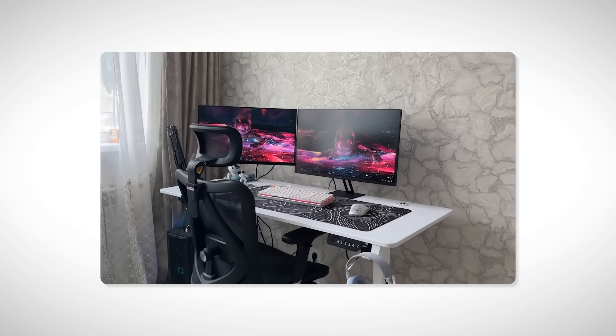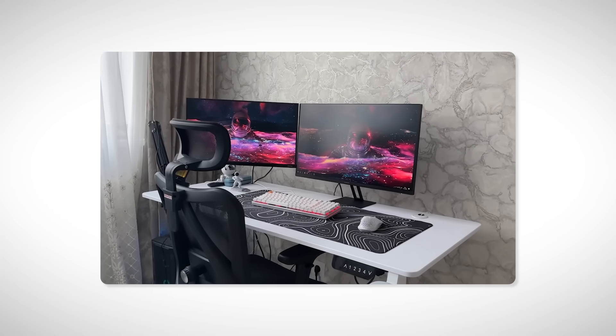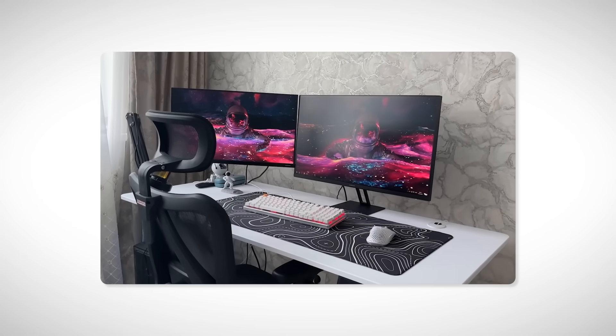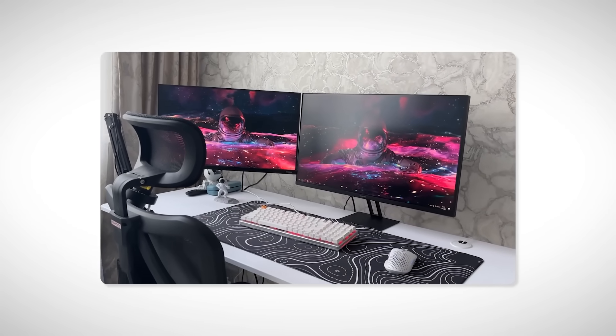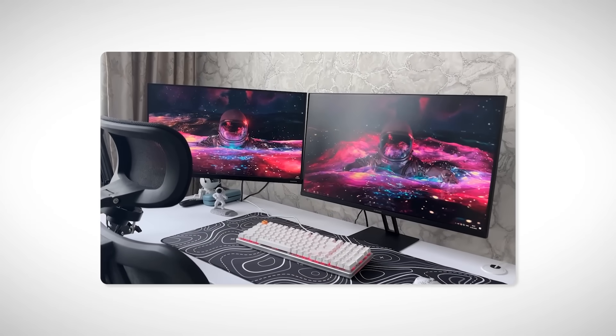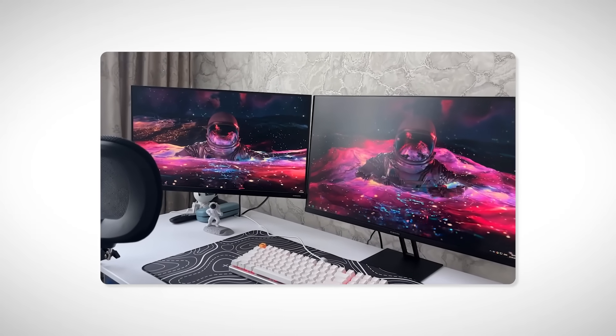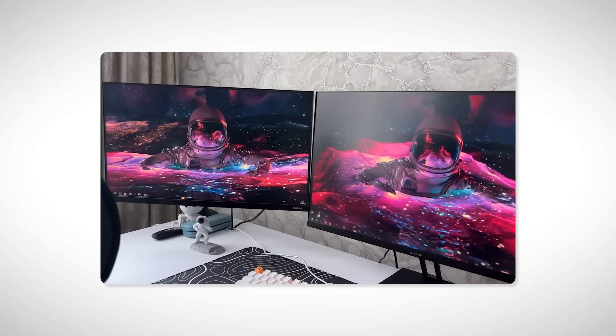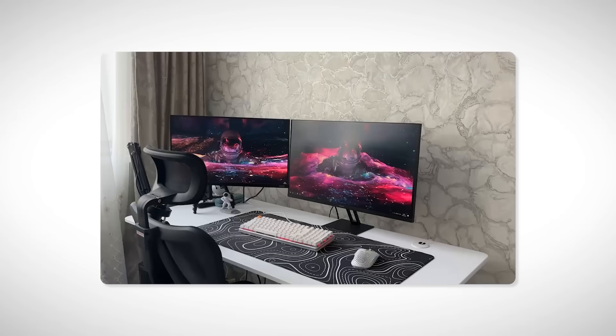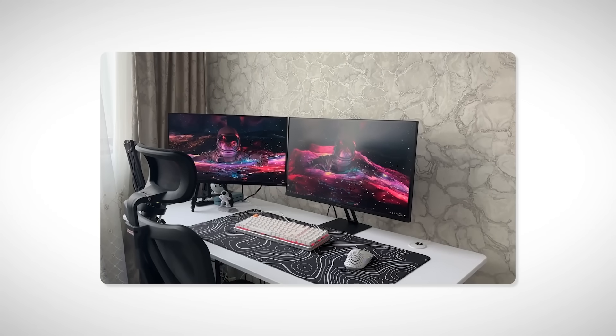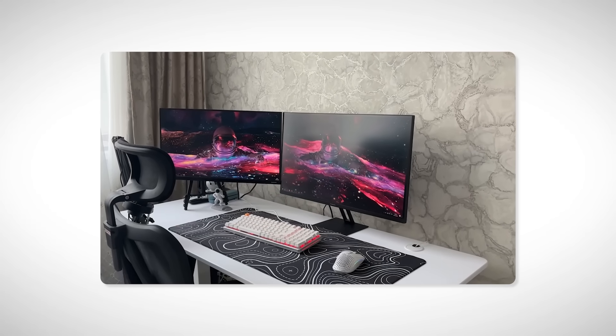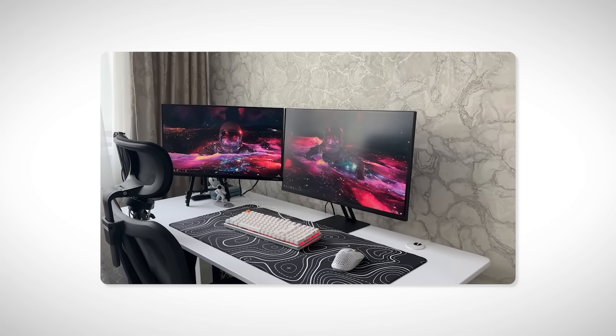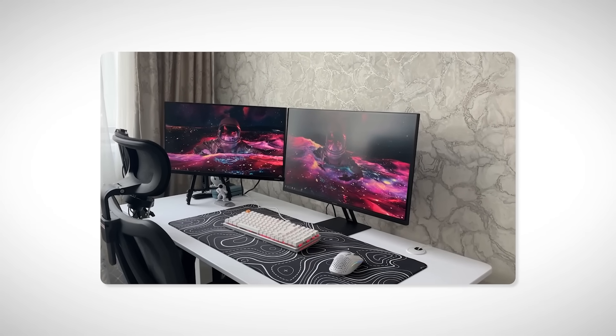That said, when you first switch to a dual monitor setup, it can feel a bit overwhelming. The extra space feels massive and takes some getting used to. But once you settle in, you stop alt-tabbing and actually focus on your work.